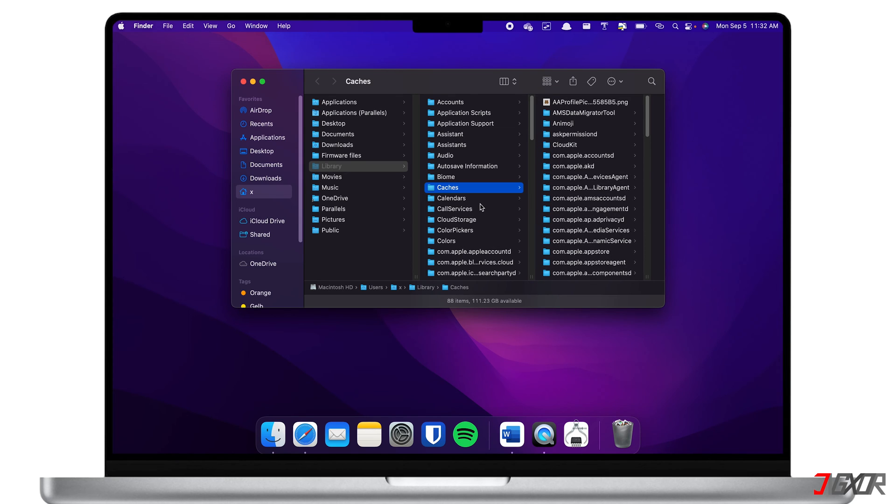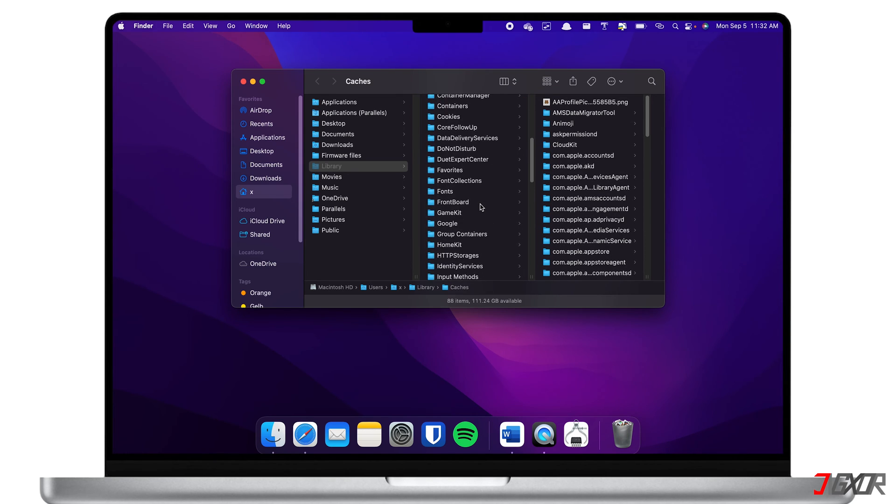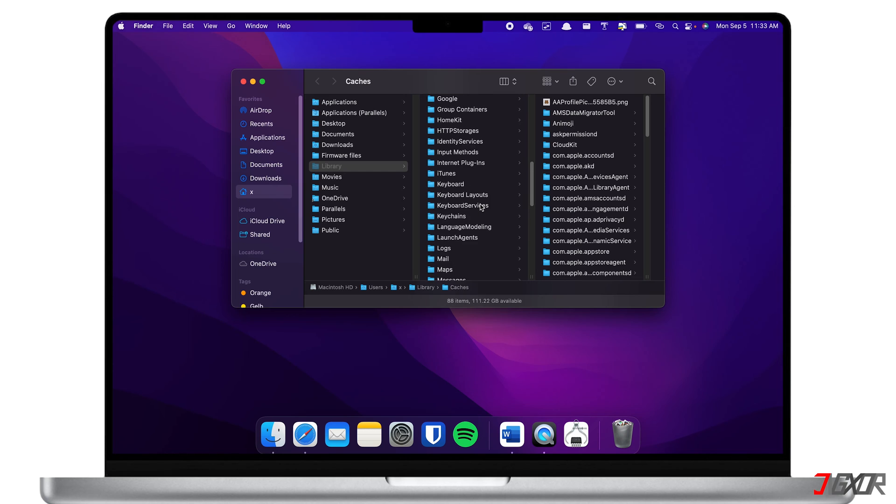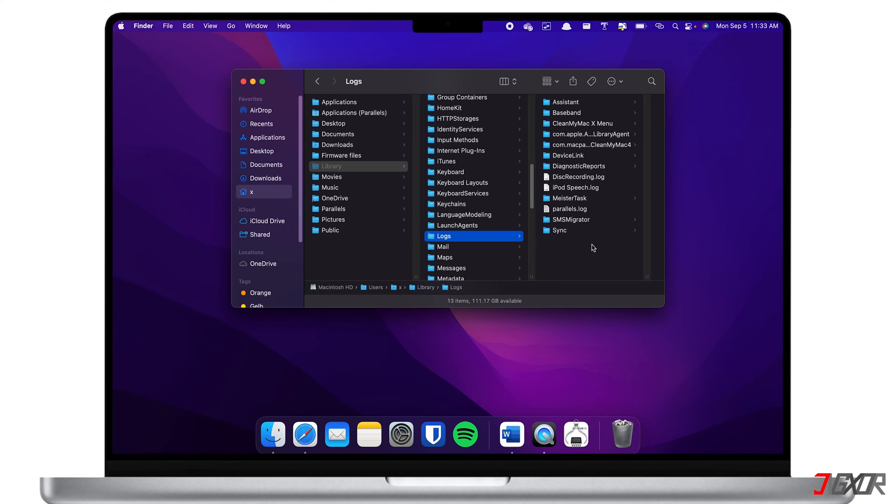While you're in the library directory, simply scroll down and select the logs folder in order to delete some log files. At this point, make sure to exercise caution in selecting files. Delete them only if you're certain they're not currently being used in the system. Otherwise, deleting the cache files may cause some unnecessary errors.